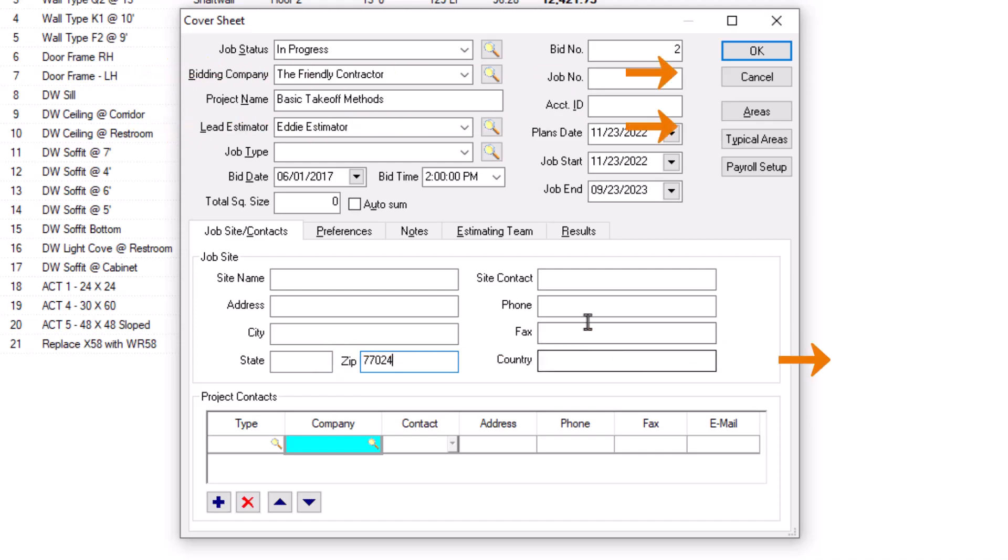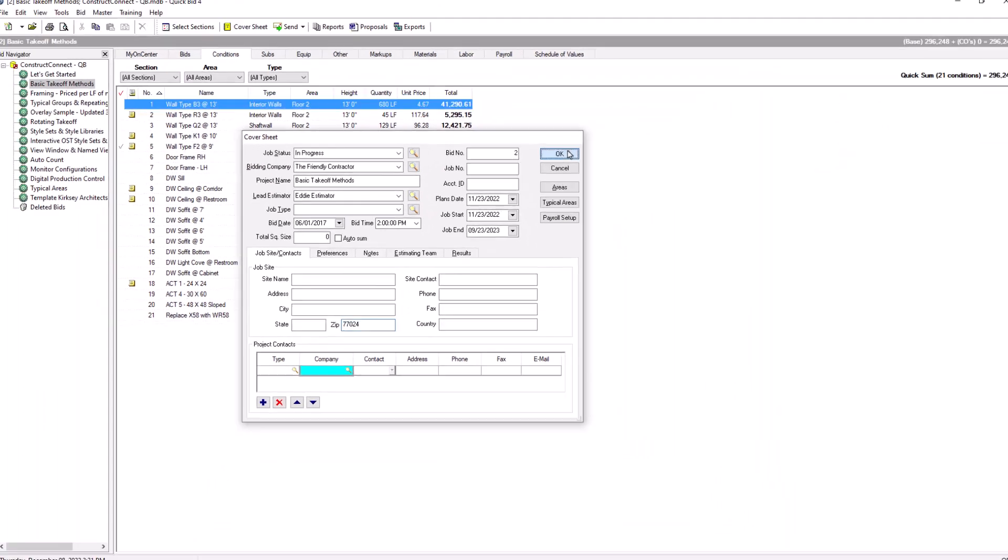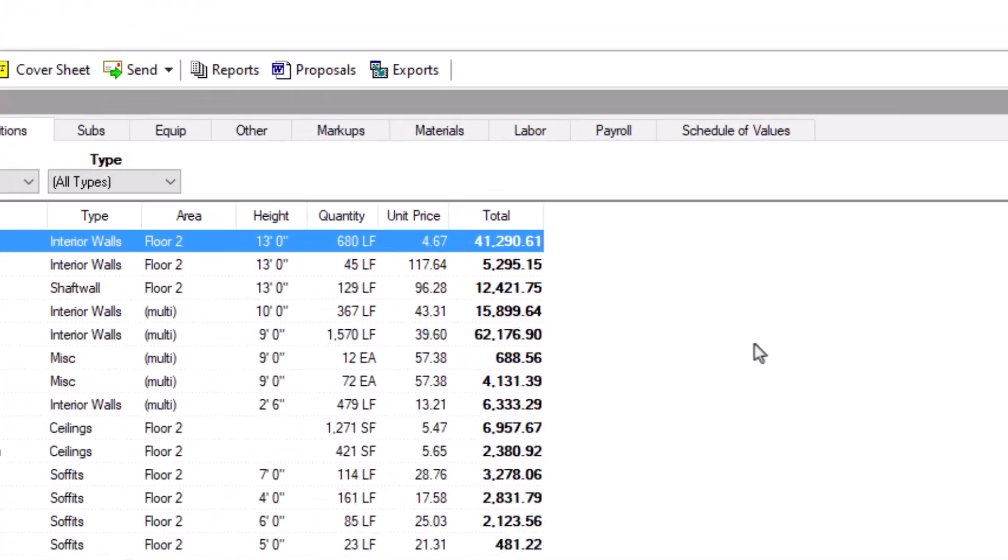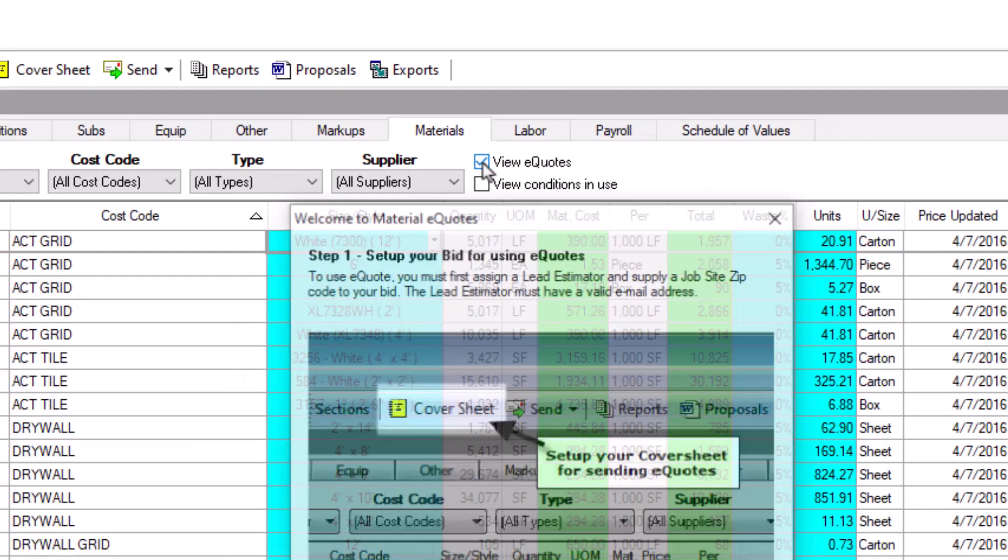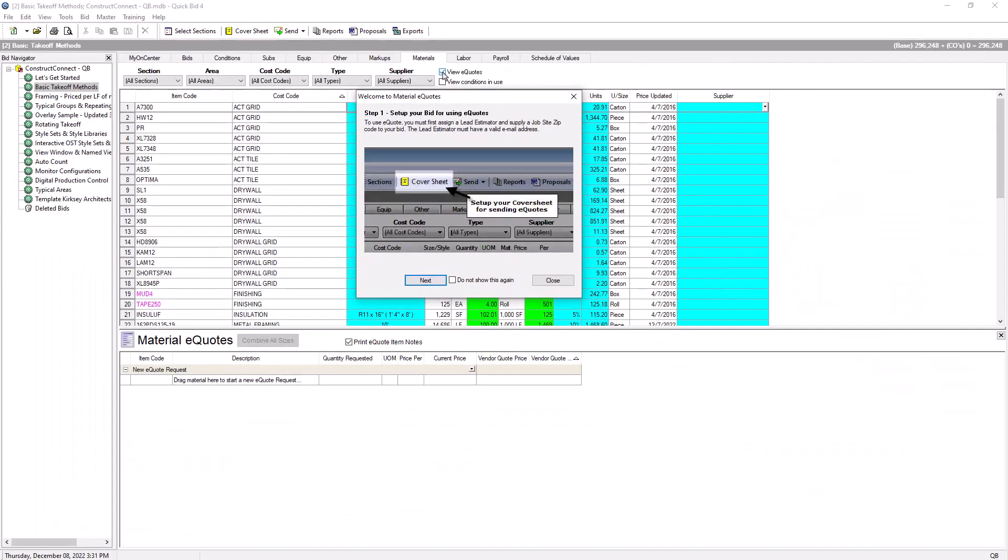With the cover sheet complete, you're ready to create your eQuote. Navigate to the Materials tab to begin. At the top of the screen is a checkbox labeled View eQuotes. When you click the checkbox, two things happen.